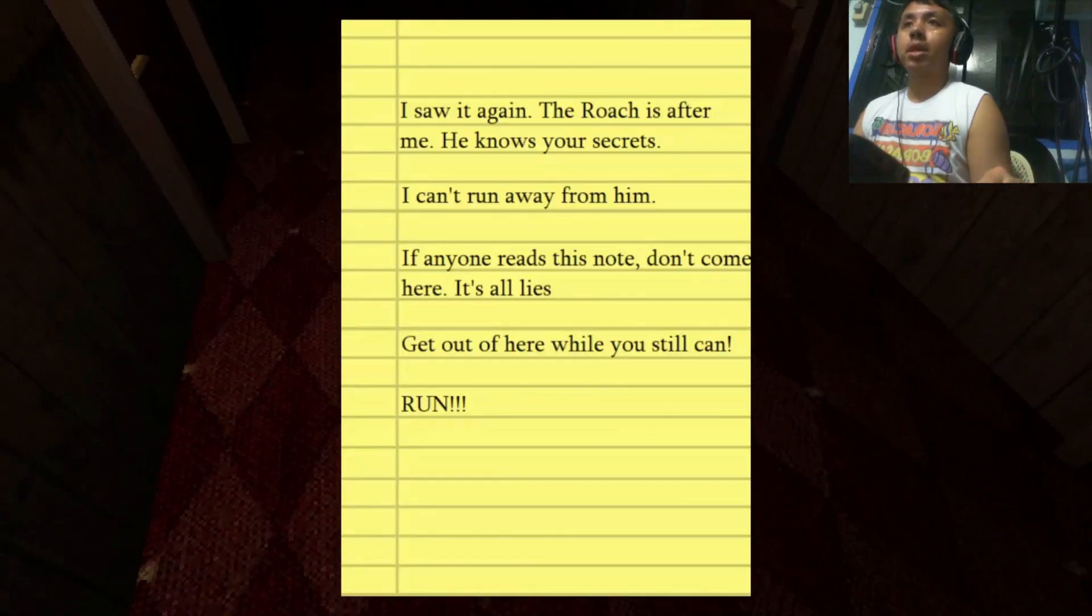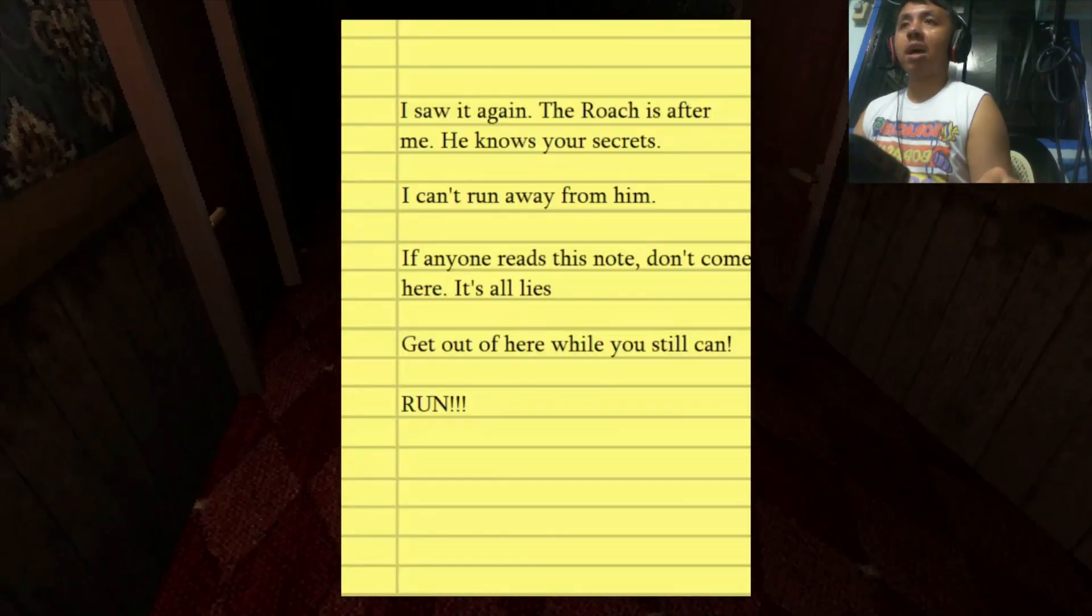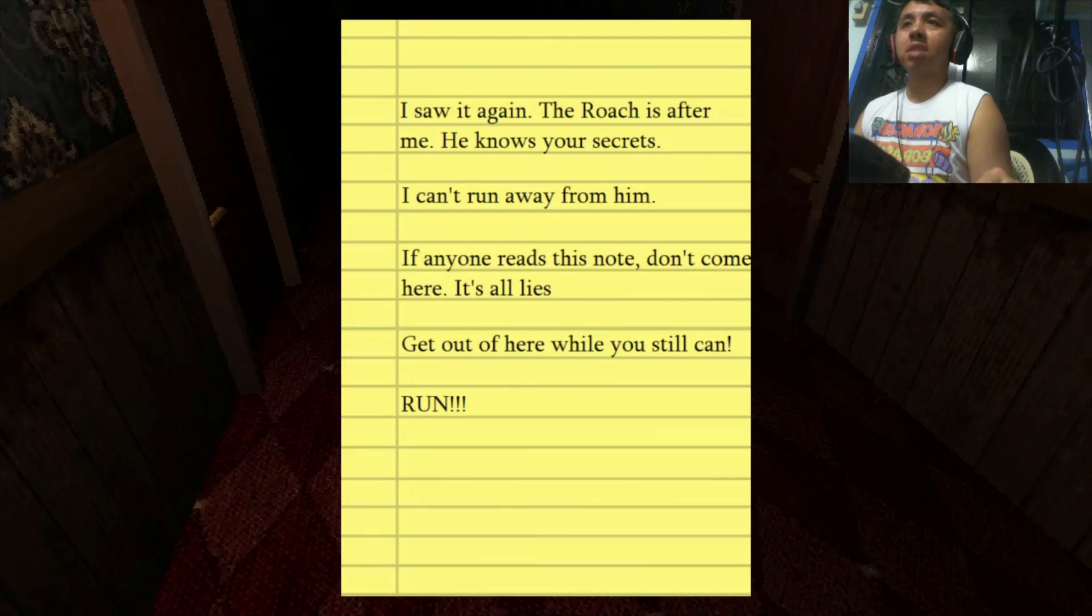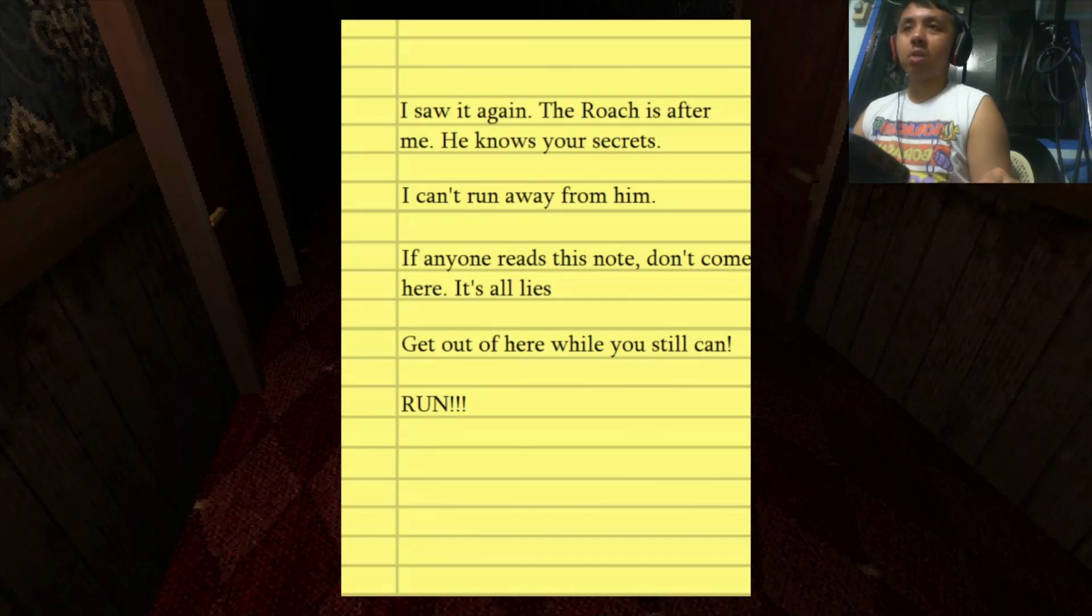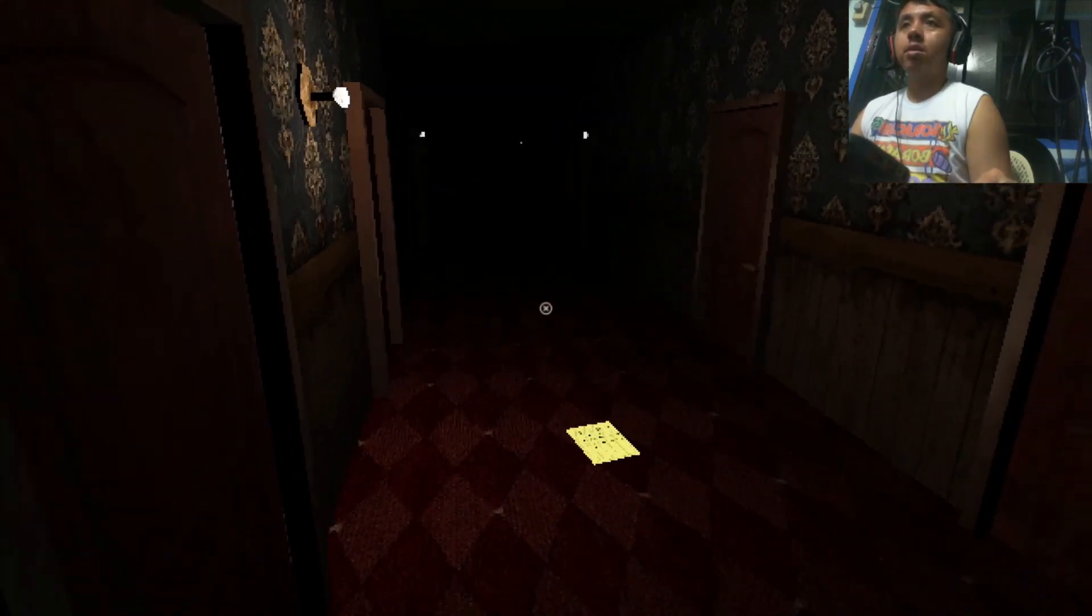I saw it again, the roach is after me. He knows your secrets. I can't run away from him. If anyone reads this note, don't come here. It's all lies. Get out of here while you can. Run.